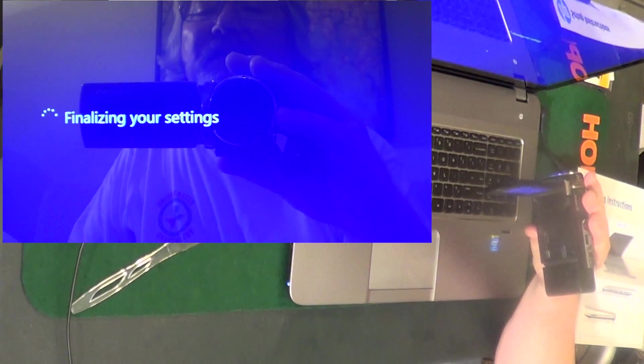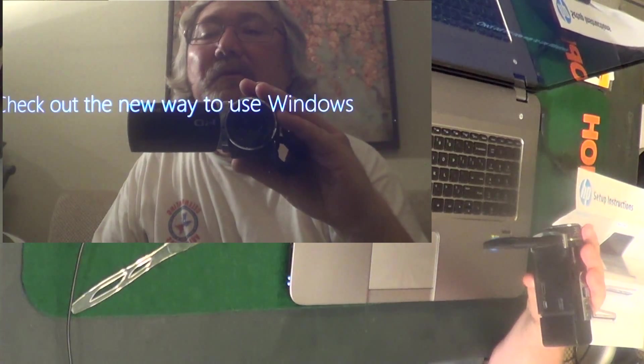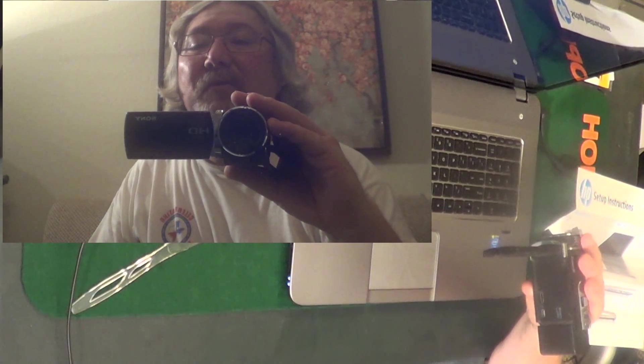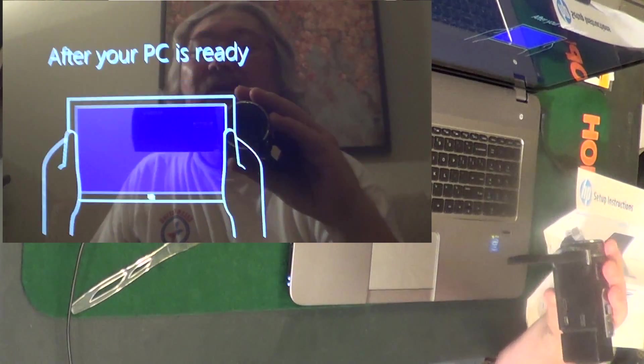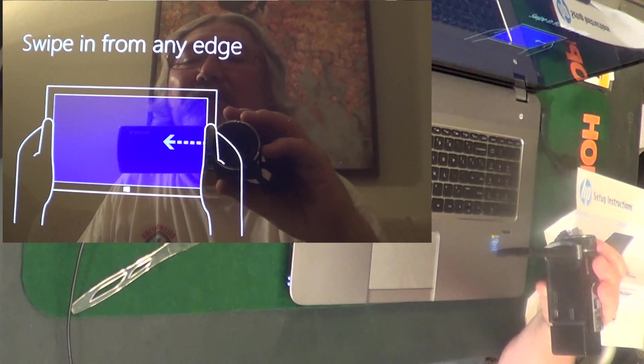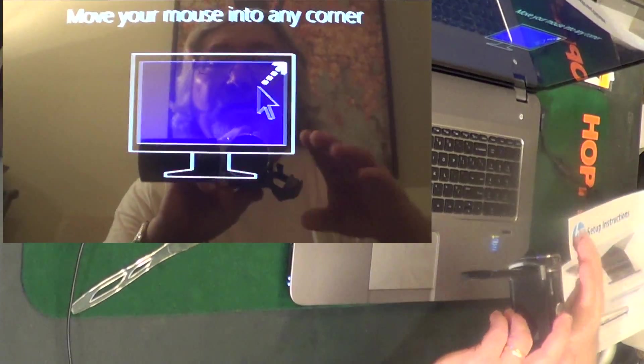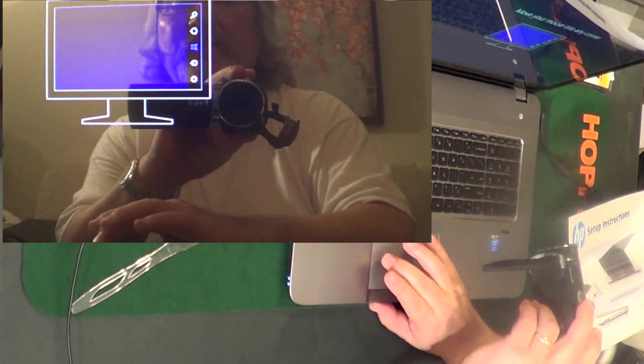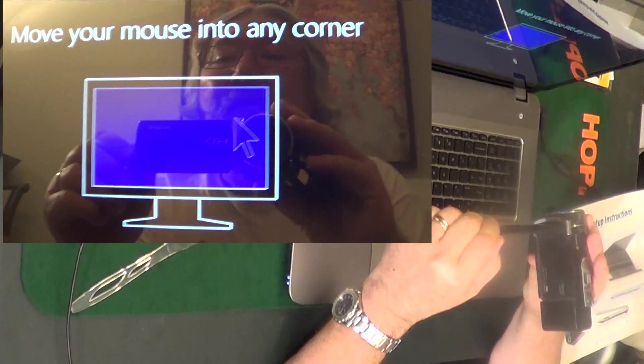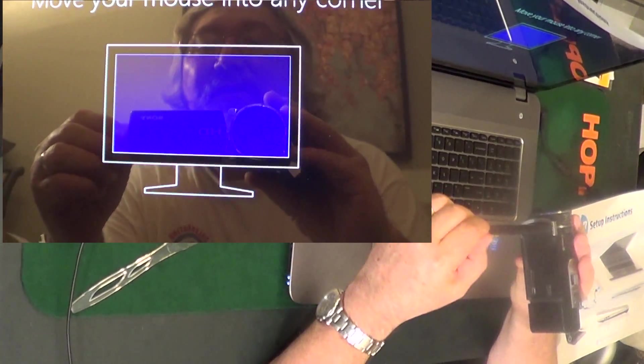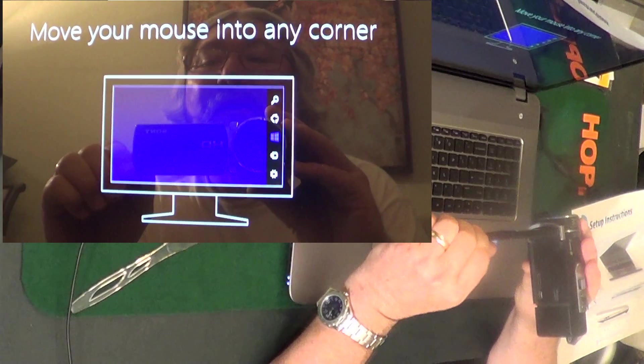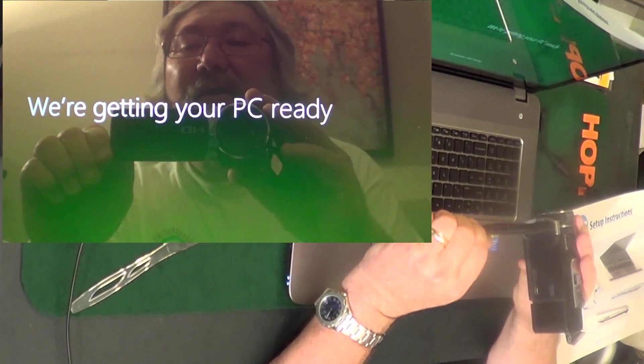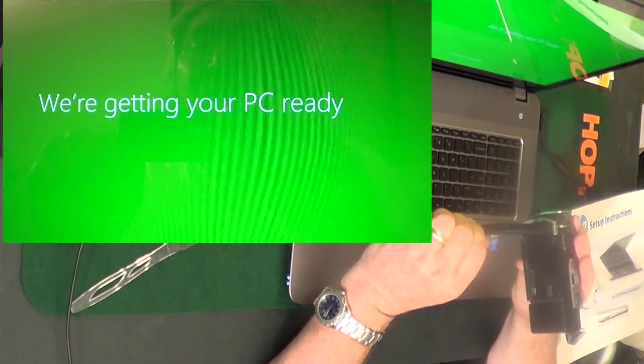Finalizing my settings. Hey, it likes me and says hi - they're getting things ready. Check out the new way to use Windows. I have no idea how to use Windows 8. I'm hoping that it's got some kind of deal to go back. After your PC is ready, swipe in from any edge - do what? Move your mouse to any point, I guess. It's ready, so I'm gonna swipe in, hit enter or something. No, it's not doing anything, so I guess it's still getting ready. It would be nice for it to say... Okay, thank you, we're getting your PC ready. It's about time.